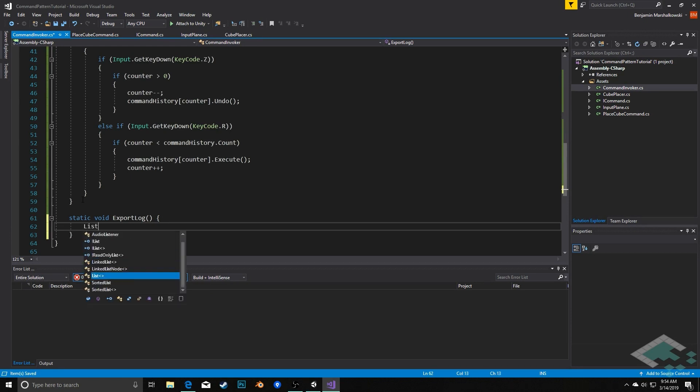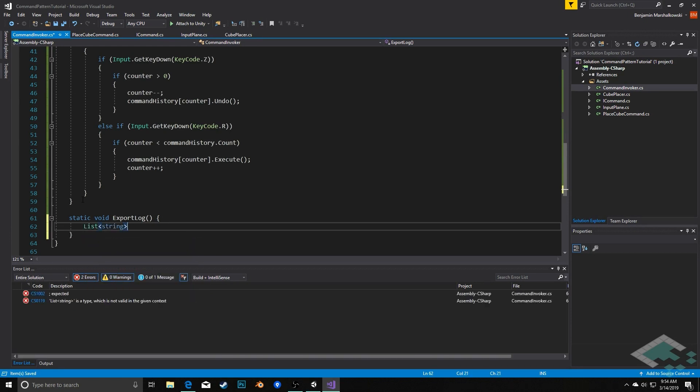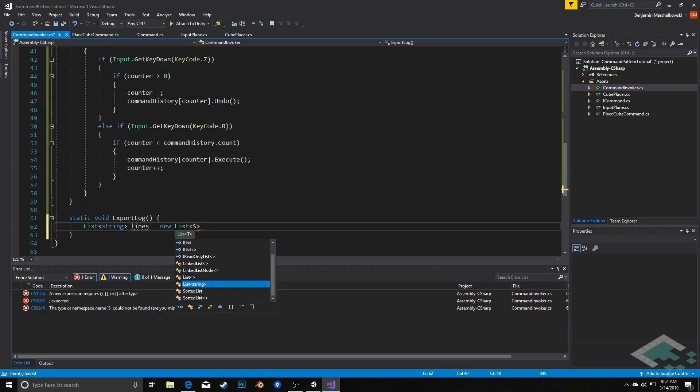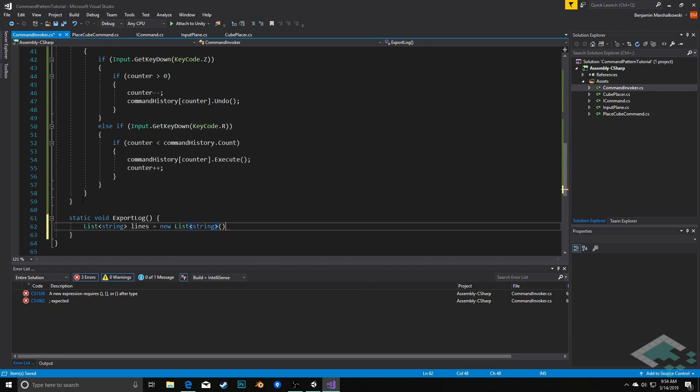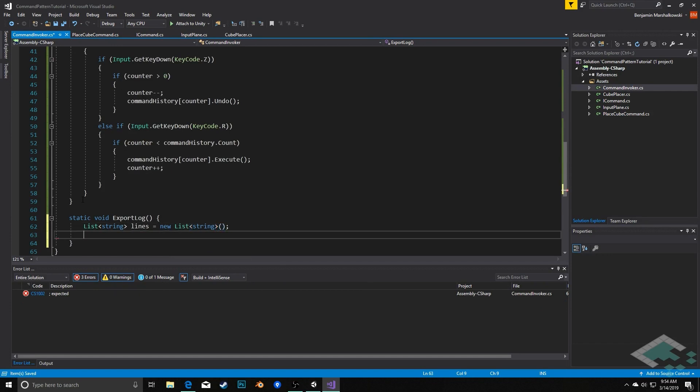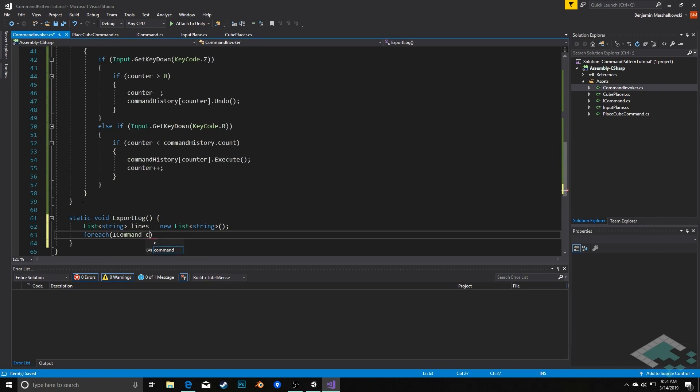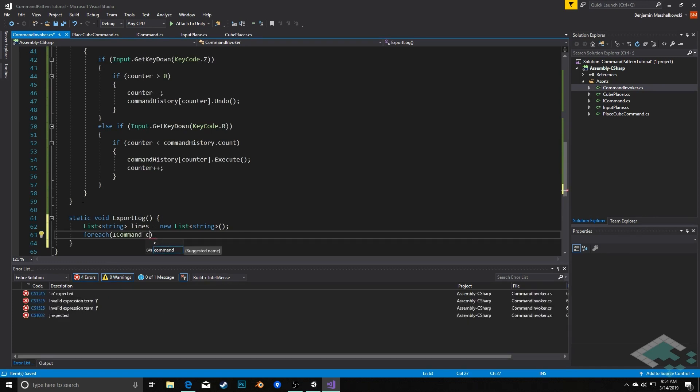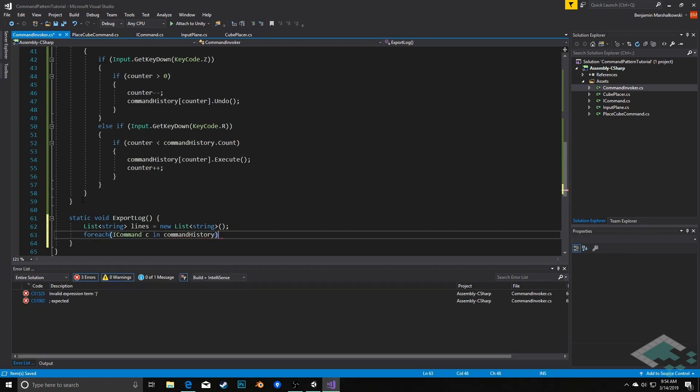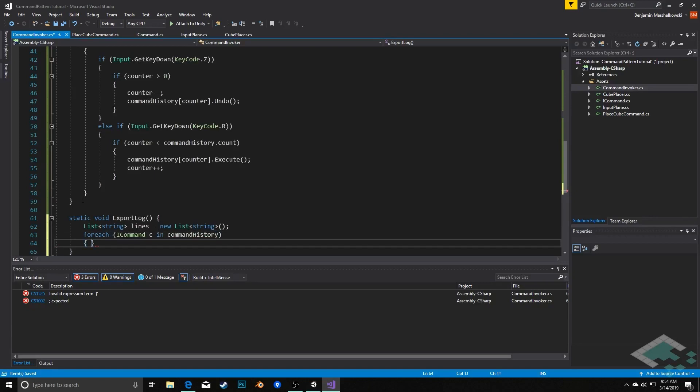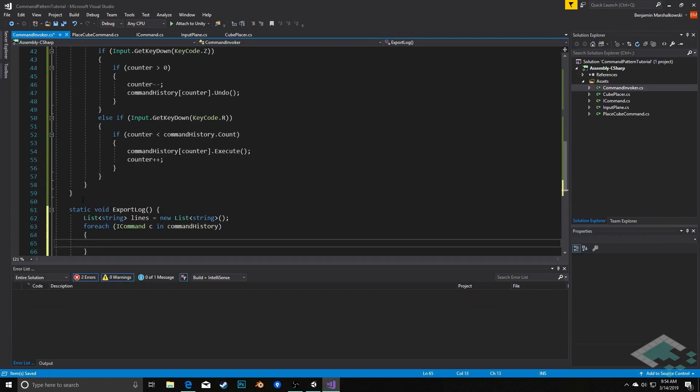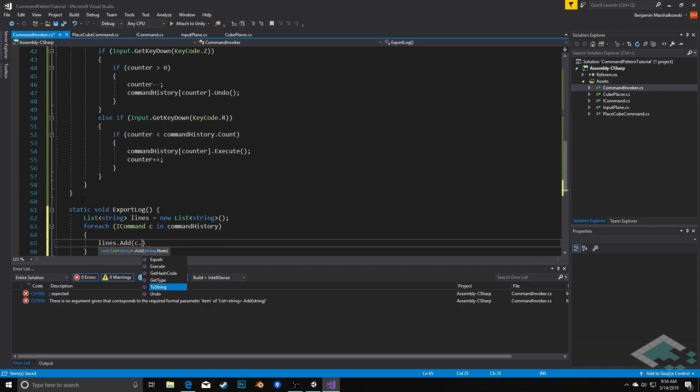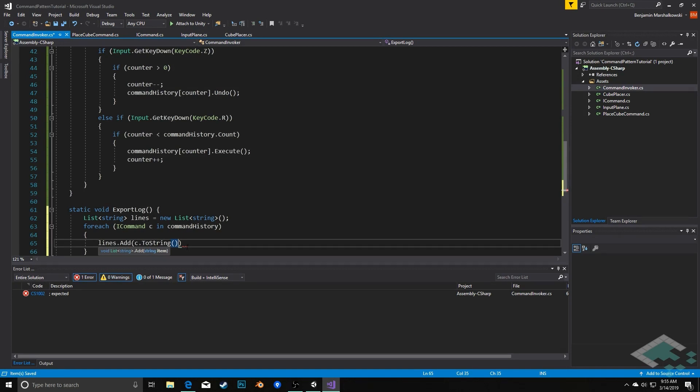This is not going to take any parameters because it's going to strictly be using the command history that it's holding. We're going to create a list of strings, which I'm going to call lines, equal to a new list of strings. And then we'll say for each I command C in our command history. What we'll do is we'll say lines dot add C dot to string. So we're converting our command into that string format and then adding it to this list.